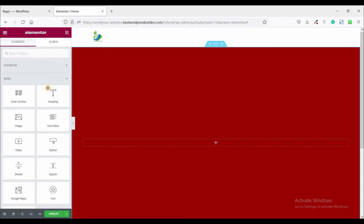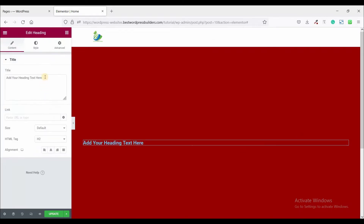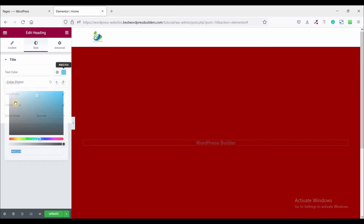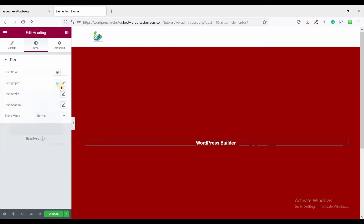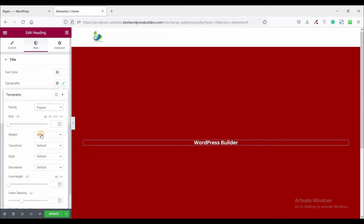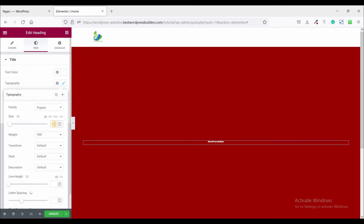Now click on the script panel and drag and drop the heading widget. Set the title — I just type my channel name. Set the alignment to center. Go to style and set the text color to white. Click on edit typography, choose font family Poppins, set font weight to 900, and font size to 70 pixels.